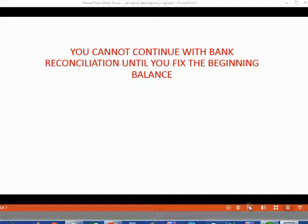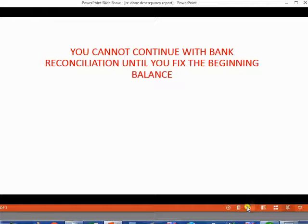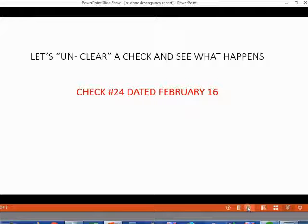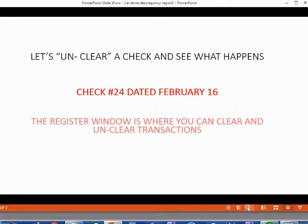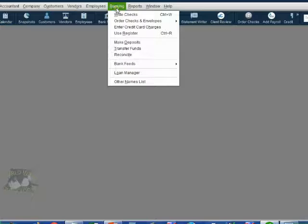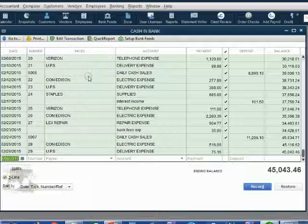To fully understand this, let's actually change something that causes the cleared balance to be different. Let's unclear one of the cleared checks and see what happens. Let's imagine check number 24, dated February 16, will be uncleared even though it was already cleared during the bank reconciliation process. From the main menu, click Banking, Use Register, then click OK.